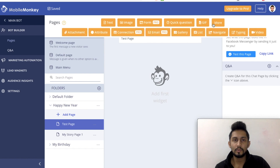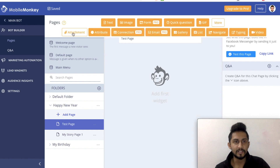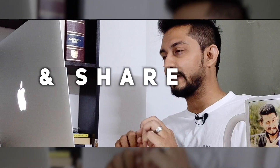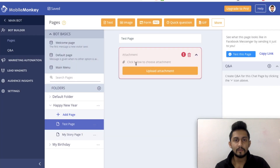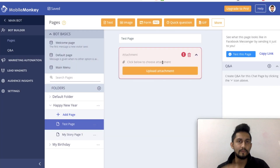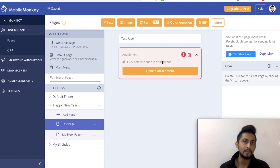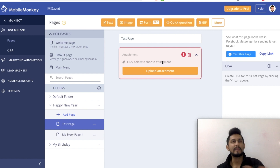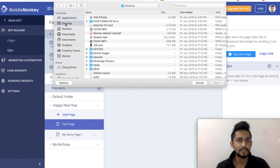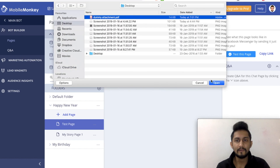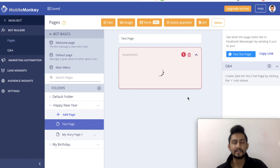So now let's look into this attachment widget. Let's tap on that - it will say 'click below to choose attachment.' So when we want to send some attachment for people while they are interacting with our bot, and we want to send a PDF something like that they can download, we can upload an attachment. I'll go to desktop and I will have this dummy attachment - it's a PDF file.